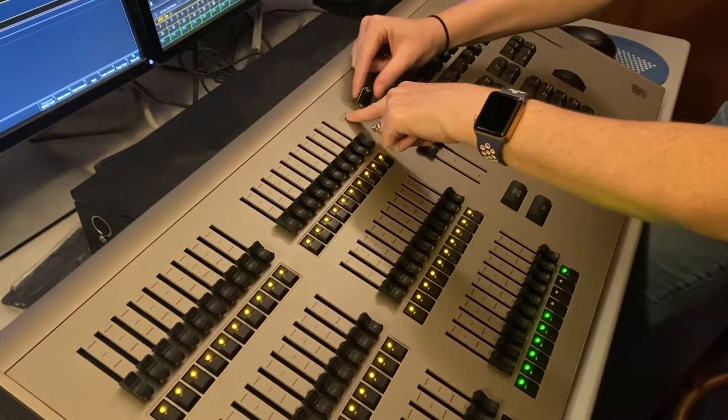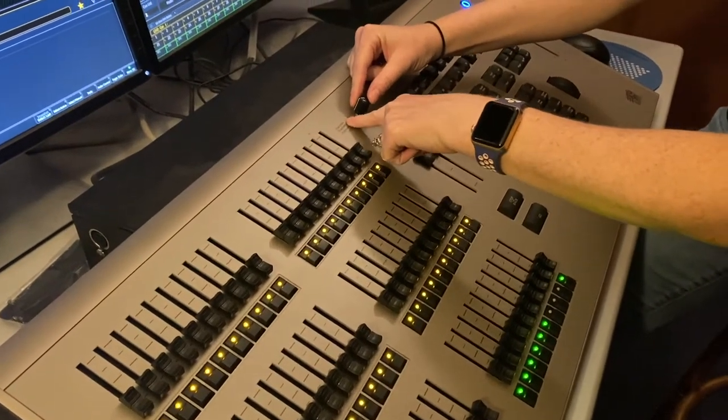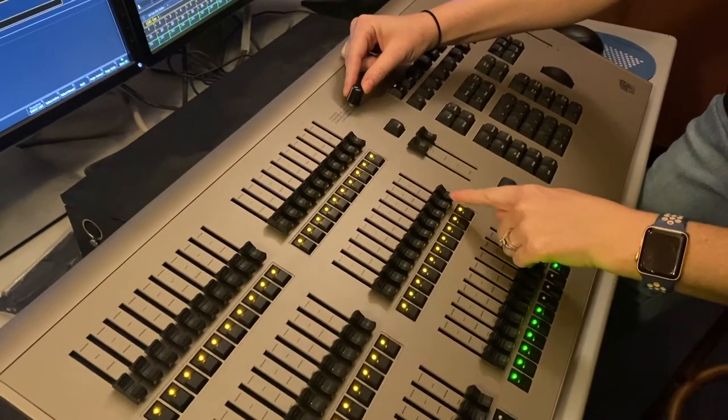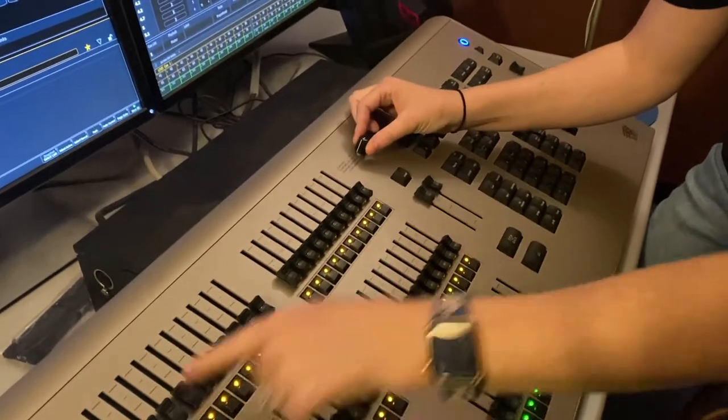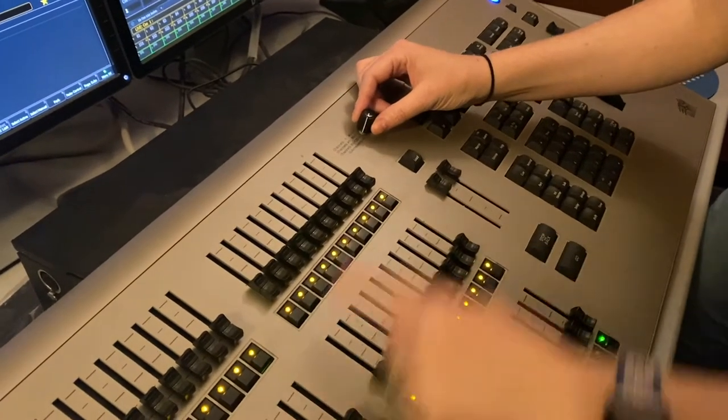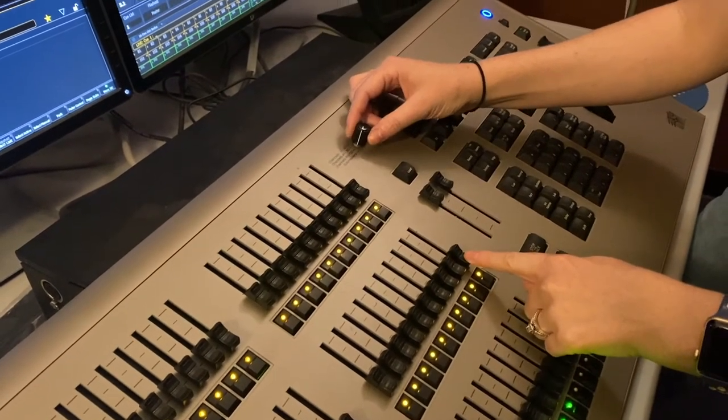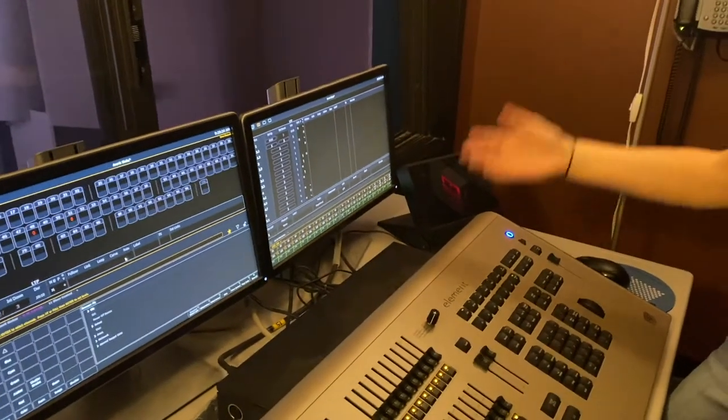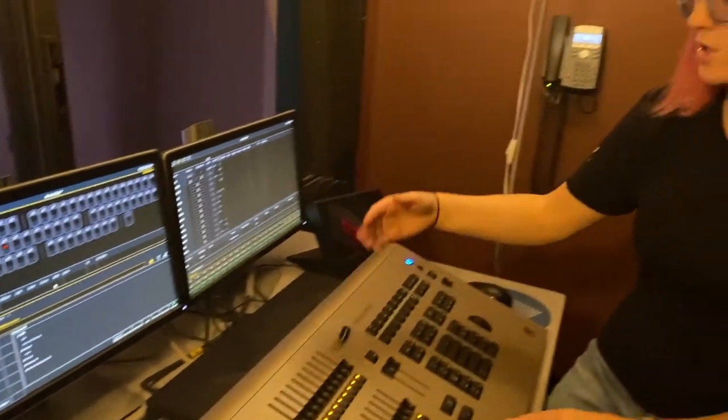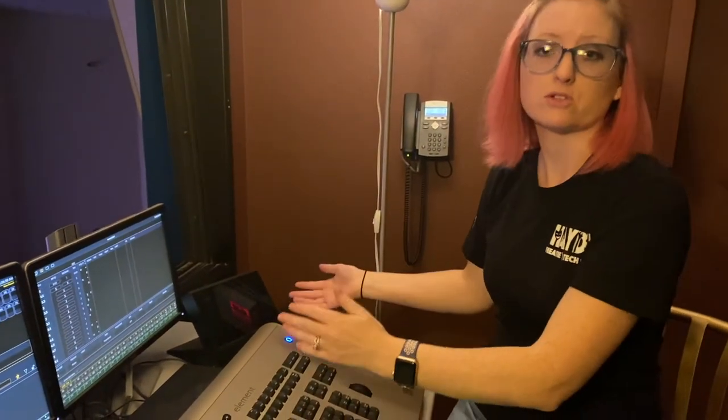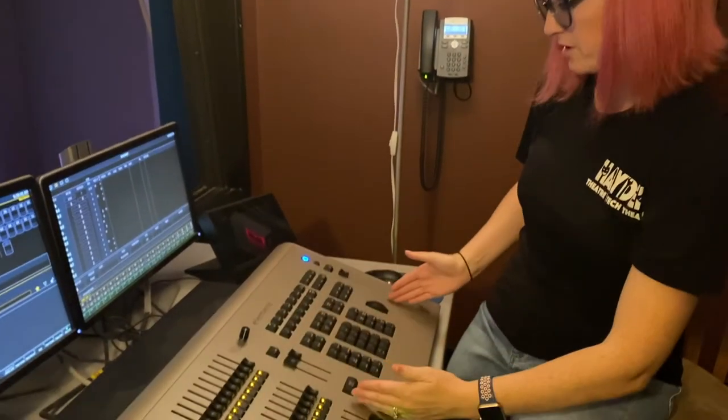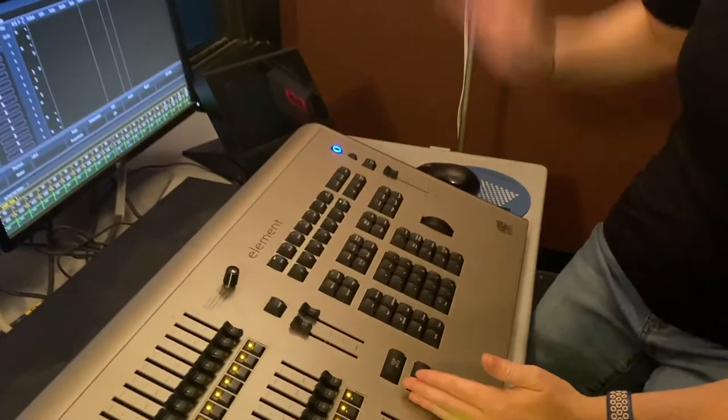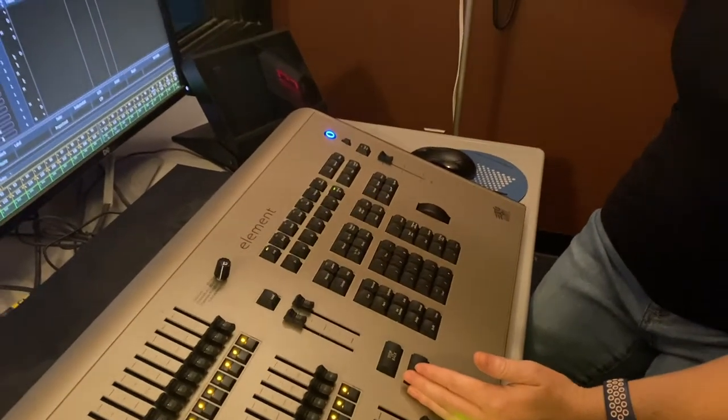We can control channels individually, so 1 through 40, then we turn the knob 41 through 80 and 81 through 120. But then we need all of the other lights. We have almost 400 to 500 different channels that we use, so we need to be able to control them. That's where we have the digital aspect of the keyboard, and we type in each individual channel to control the lights on stage.